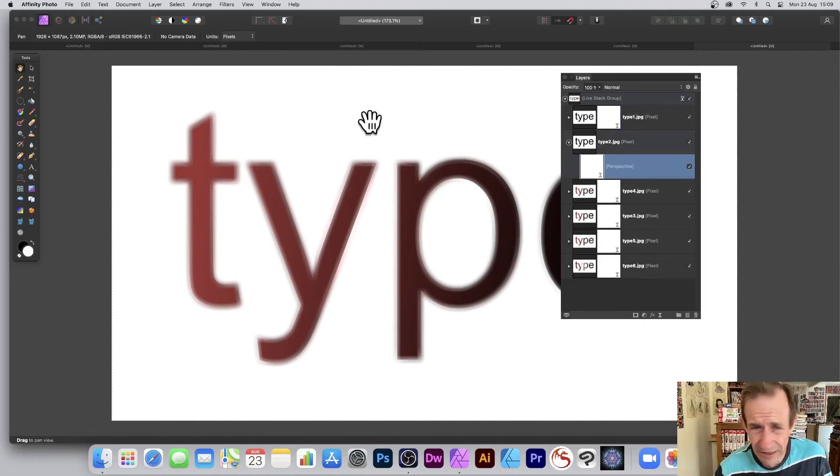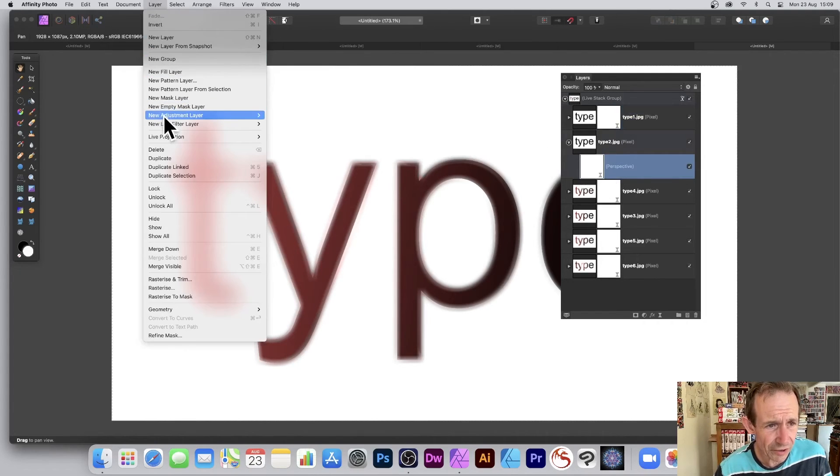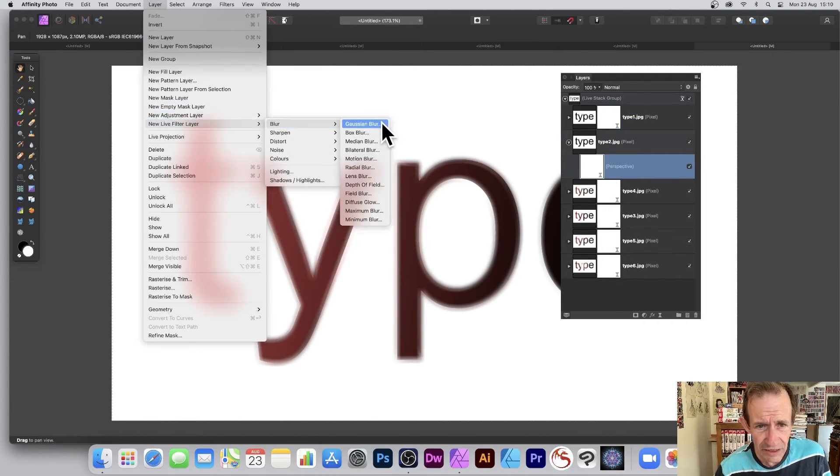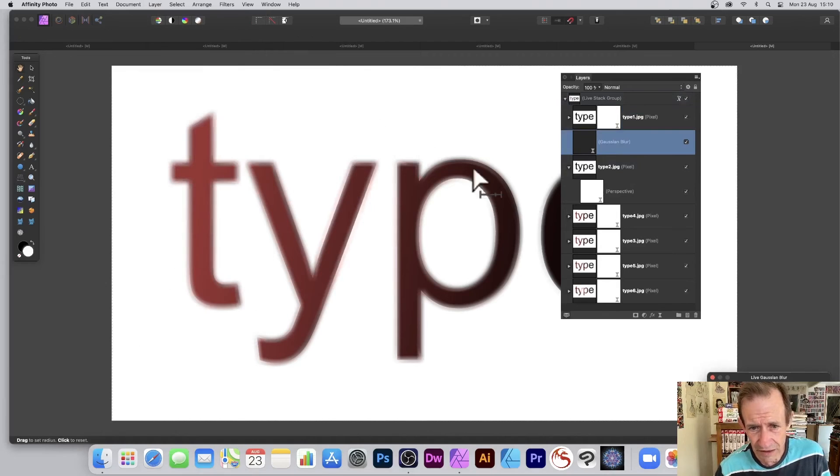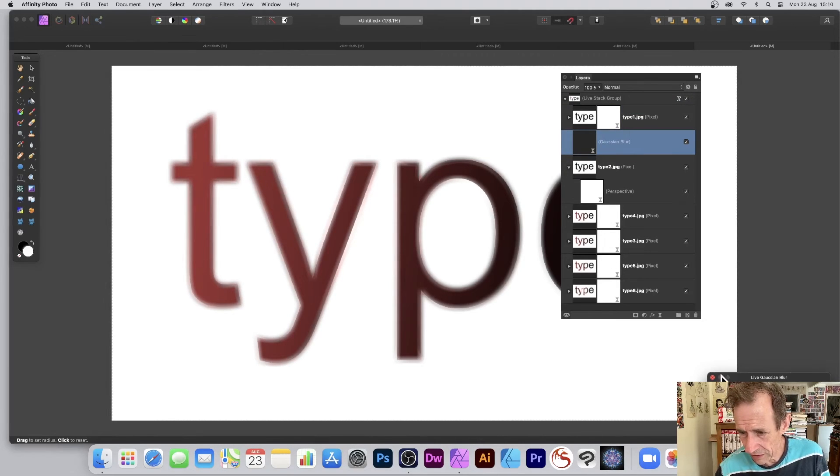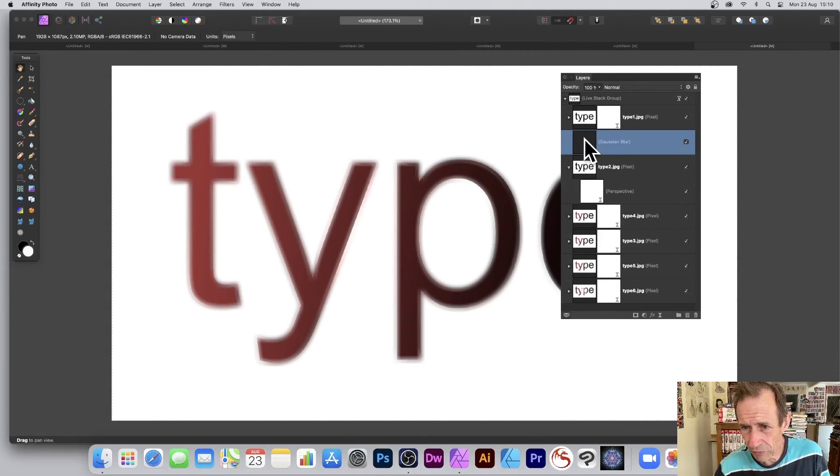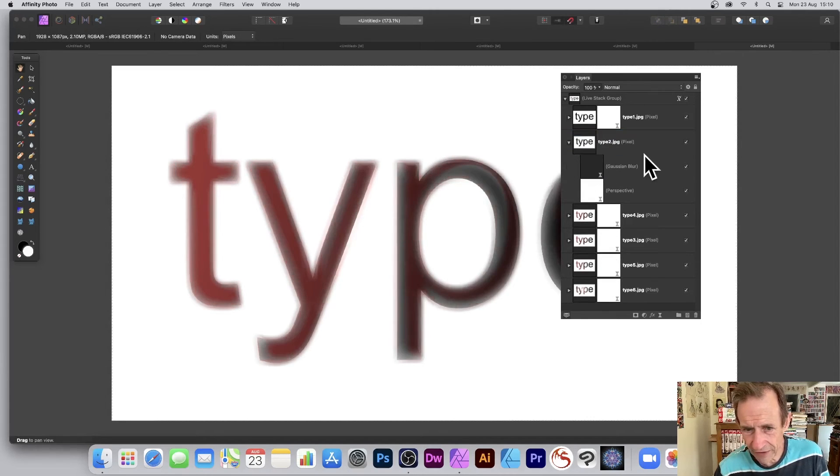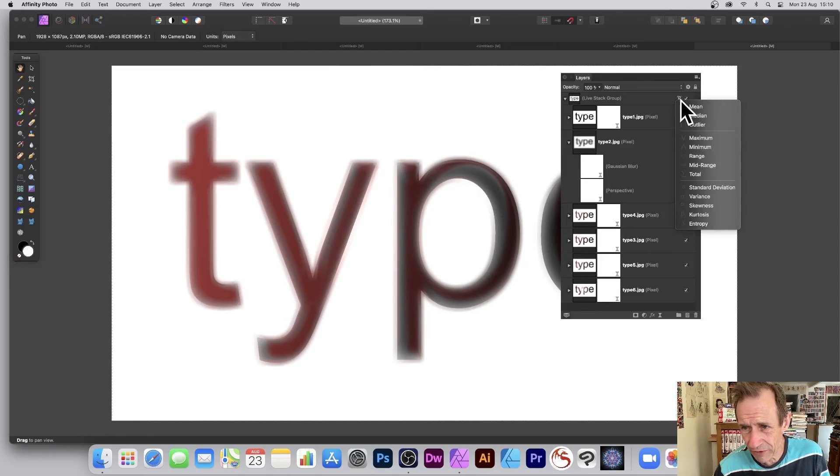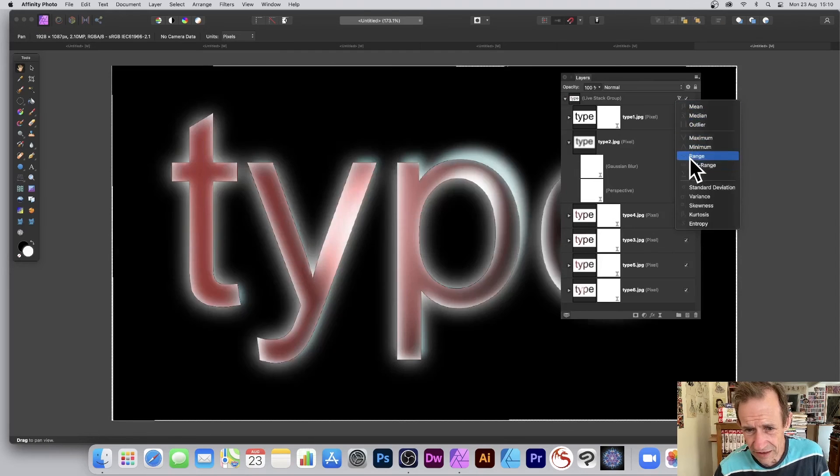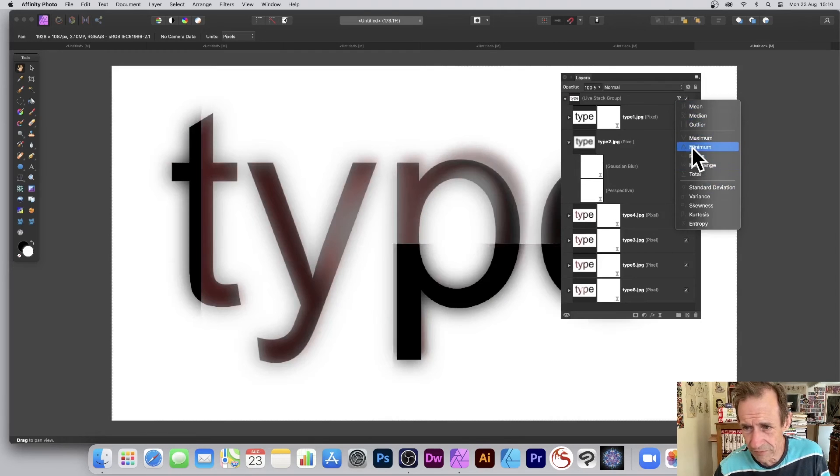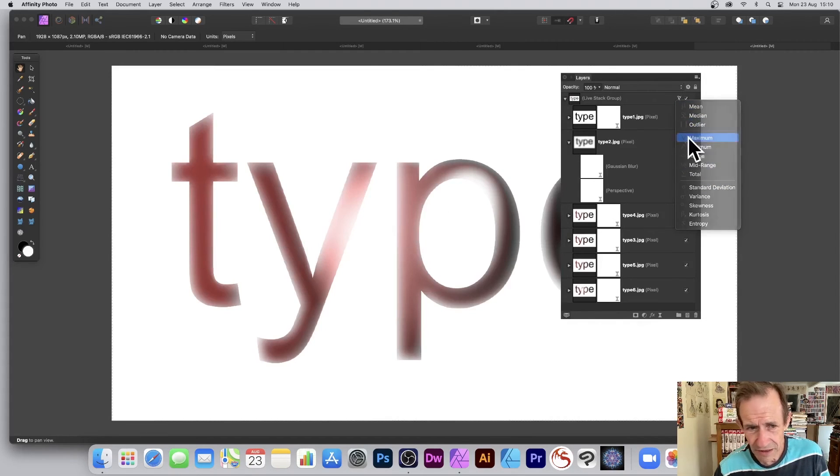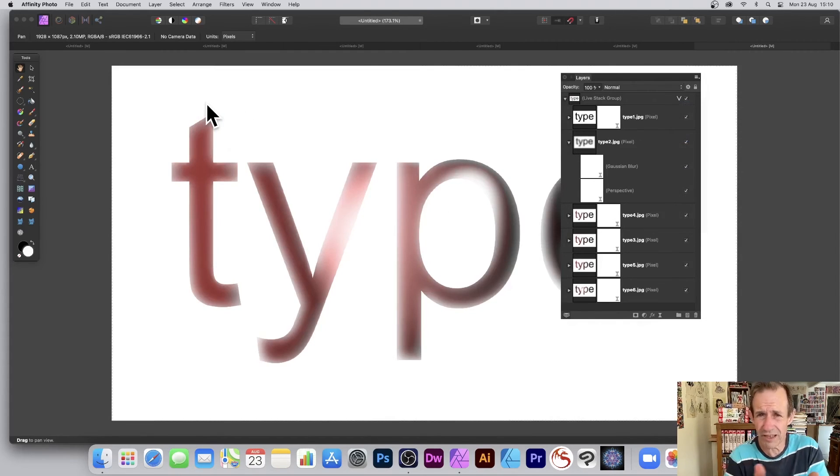You've got your perspective. You can add additional filters, live filter layers, blurs, Gaussian blur, add another blur to that if you want. It puts in the wrong place which it always does. You always drag it down and put it there and you can see the result. And you can run through these again, just try them. Minimum, maximum.